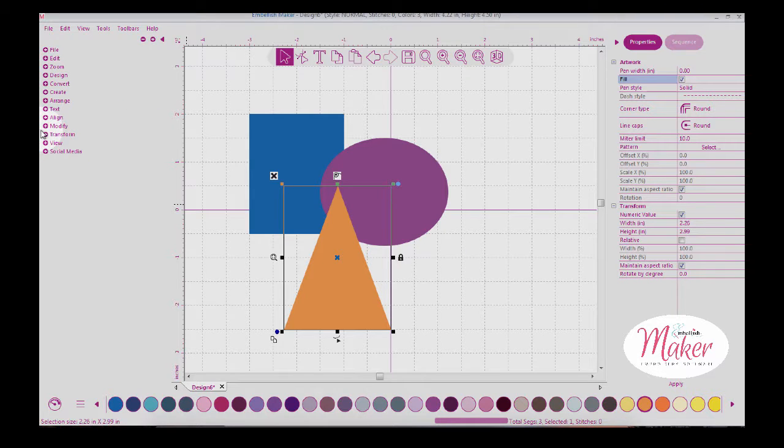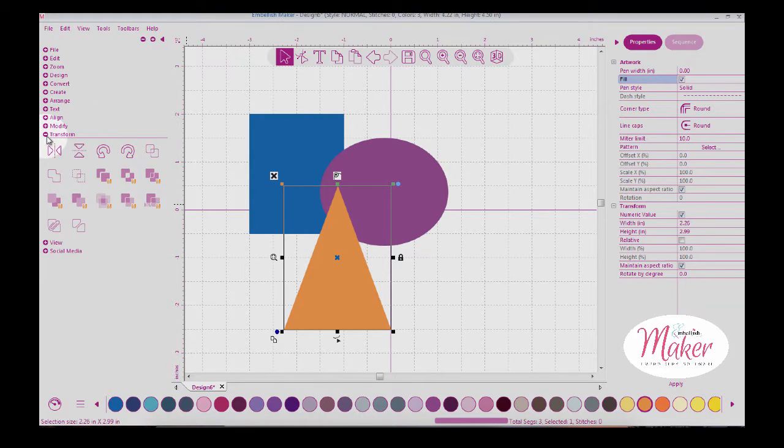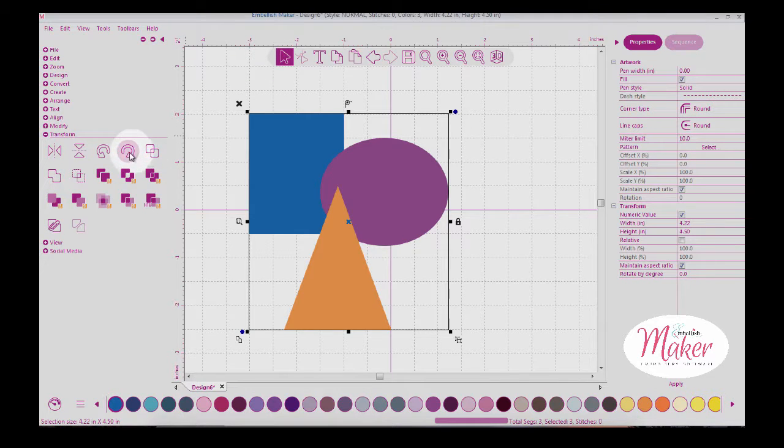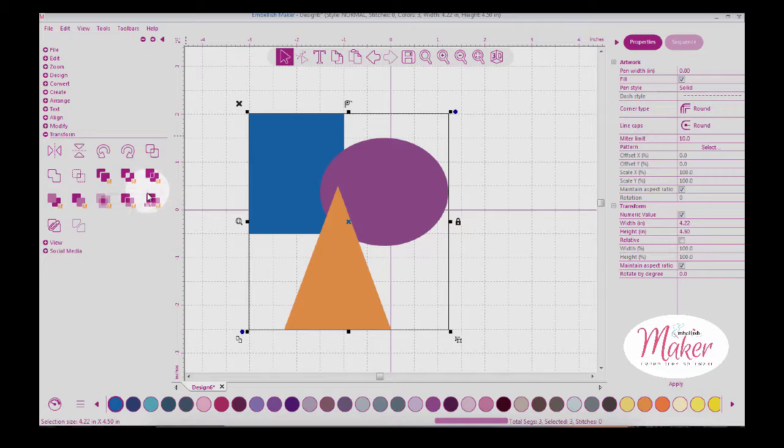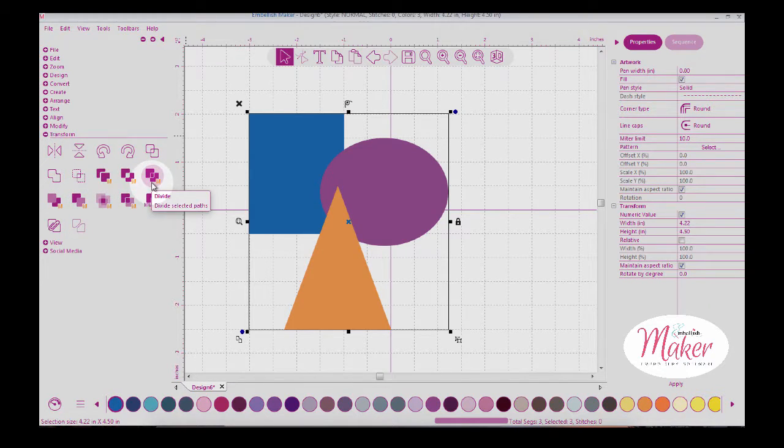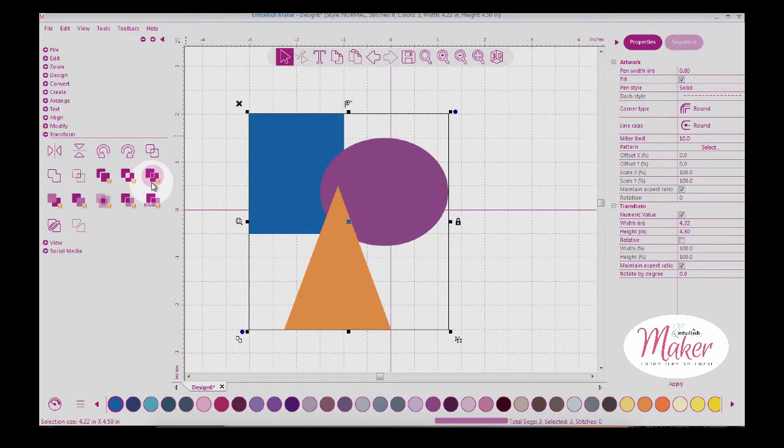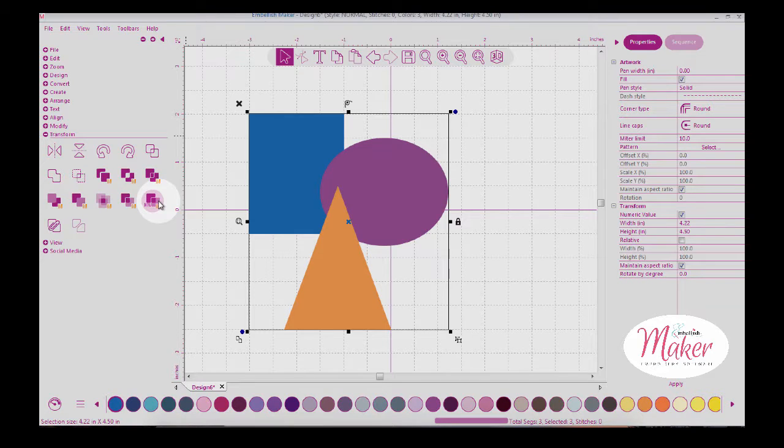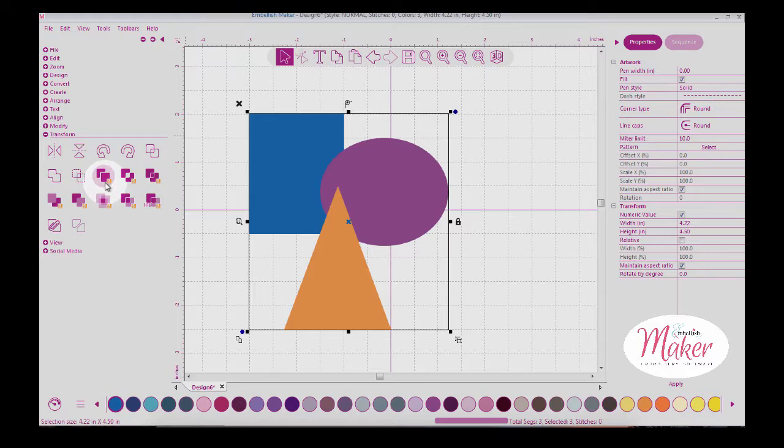I'm going to select all of the items under transform. Notice when I select all, all of these icons become available. Everything you're seeing with the letter N is because I own Craft and Cut software. When I installed Embellish Maker, all of my Craft and Cut functions loaded and are fully functioning inside of Embellish. If you don't see these icons with the letter N, that's because you don't have Craft and Cut installed on your computer.